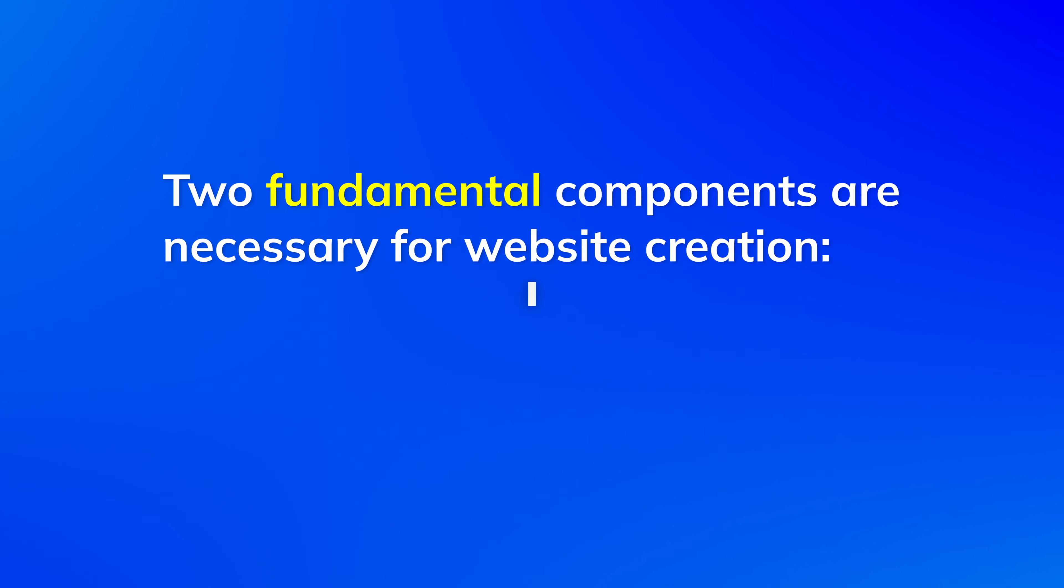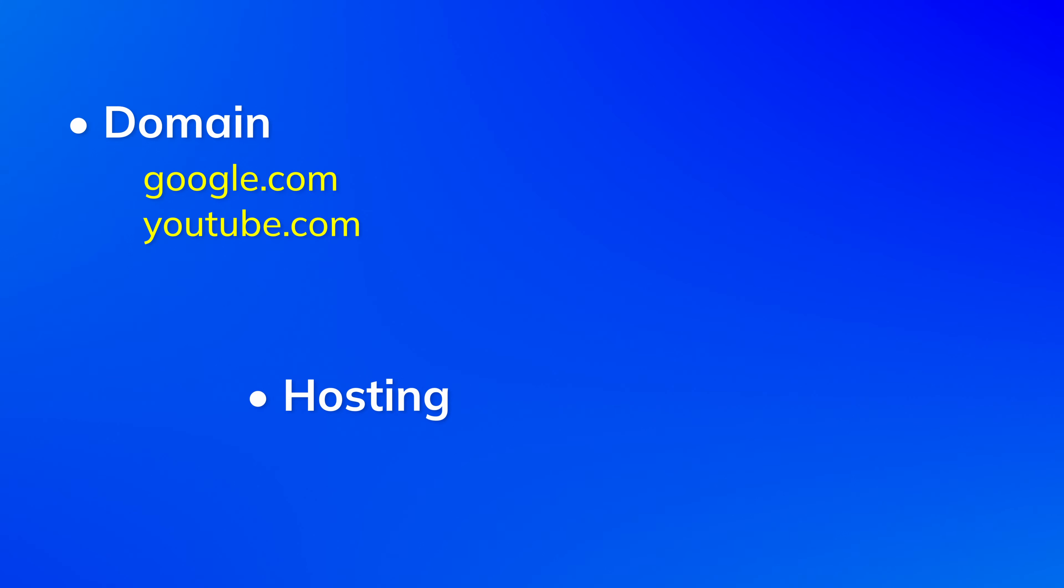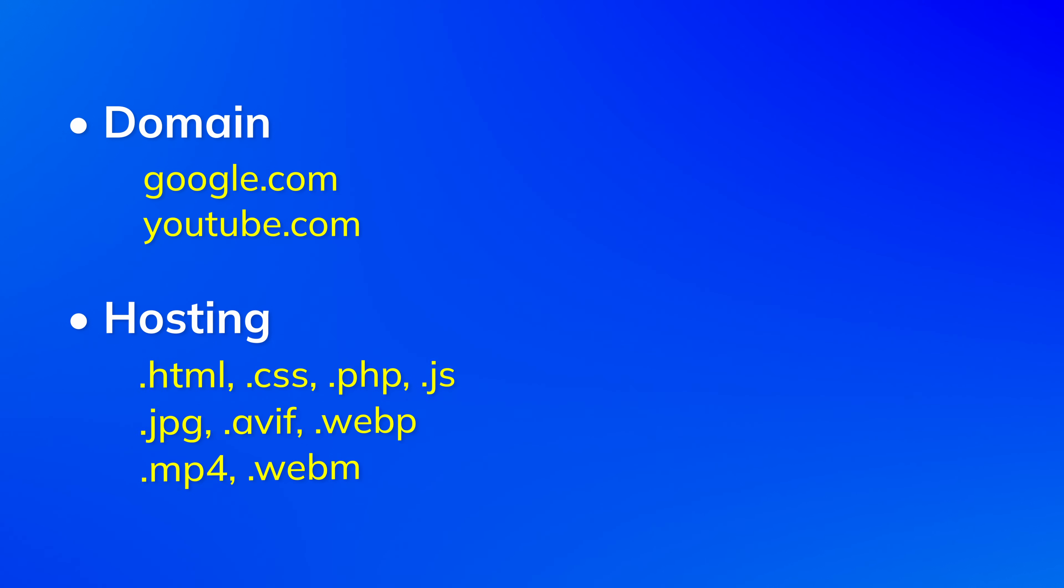Two fundamental components are necessary for website creation: a domain and hosting. Think of the domain as your website's name and hosting as the place where your website keeps all its important files.